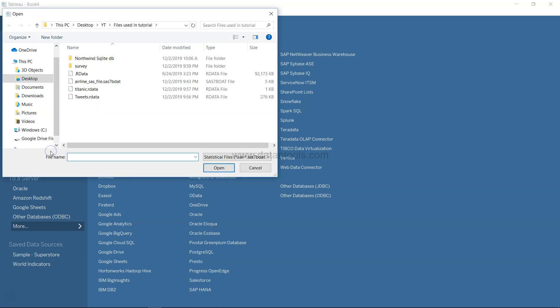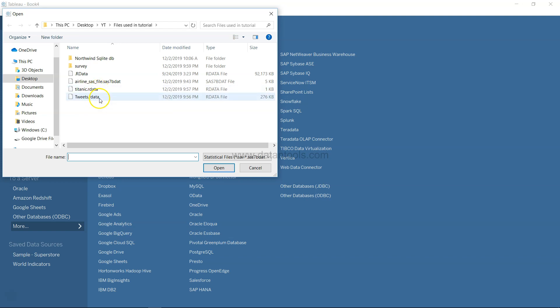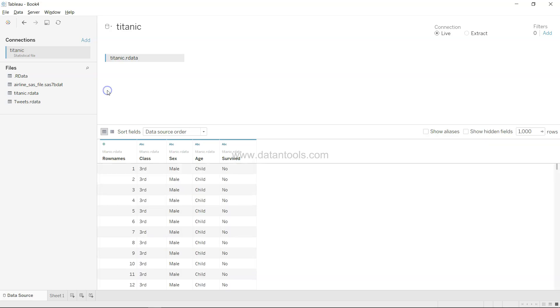So if I just click on the statistics file, what I have is the Titanic R data and tweets R data. But for now, I'll just import the Titanic.Rdata. Once you have it imported, you'll see that it's very easy, and it shows all the columns that are there.